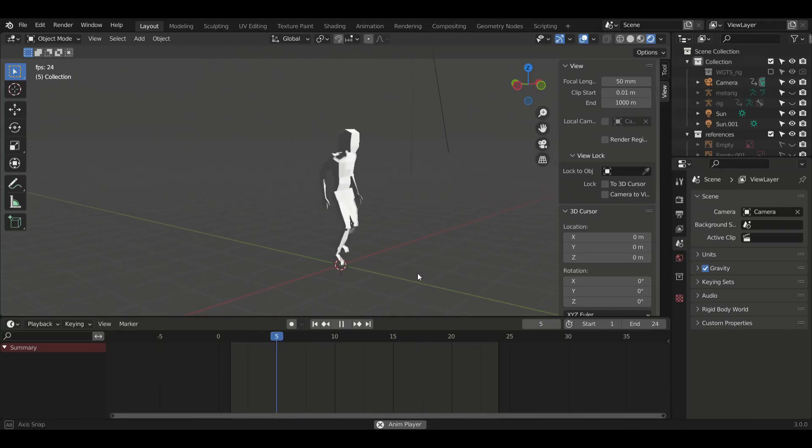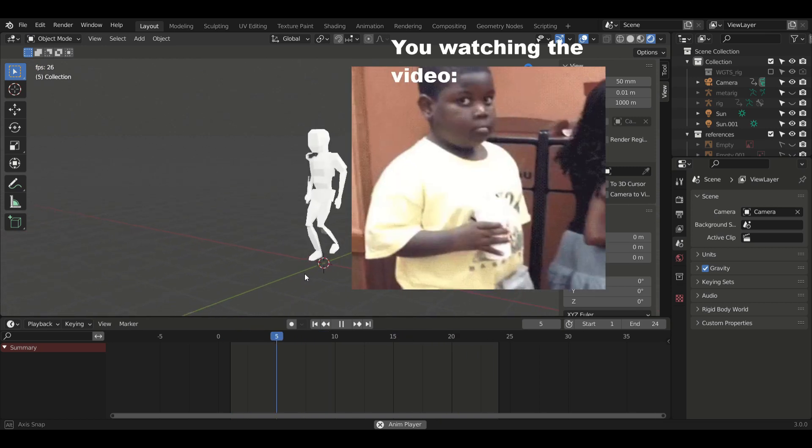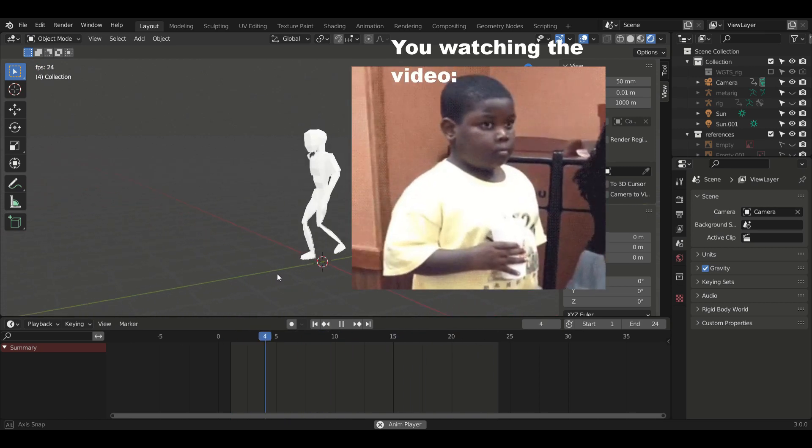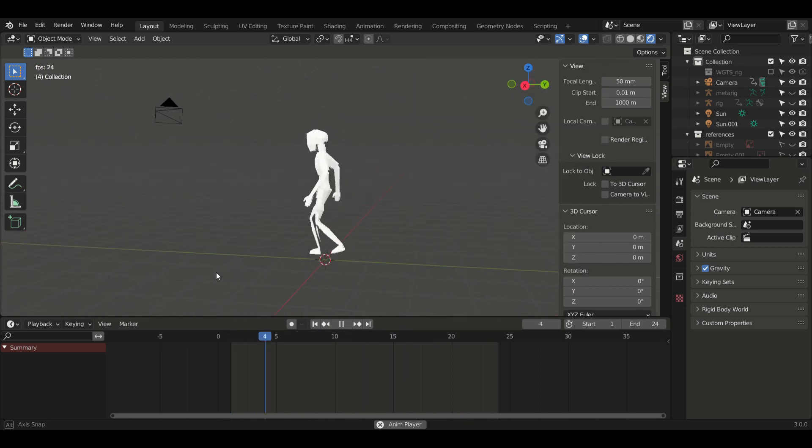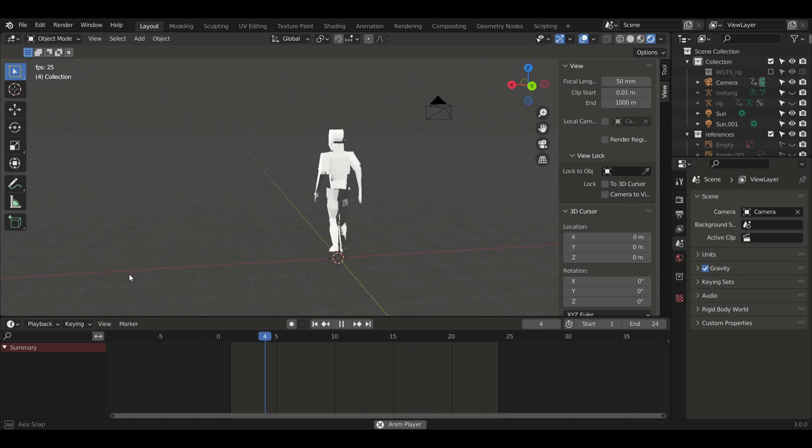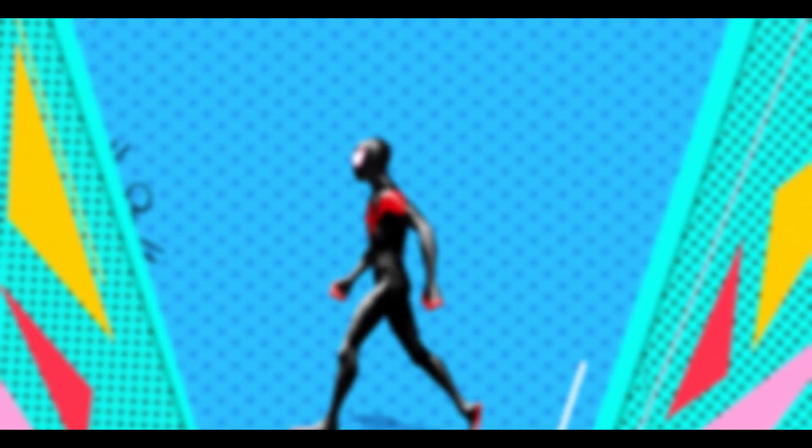I've never animated a good walk cycle and that's been haunting me this whole time, and I know I'm not alone. So today I decided to put an end to that and face my fears, and so are you. Today we're going to make the perfect walk cycle.